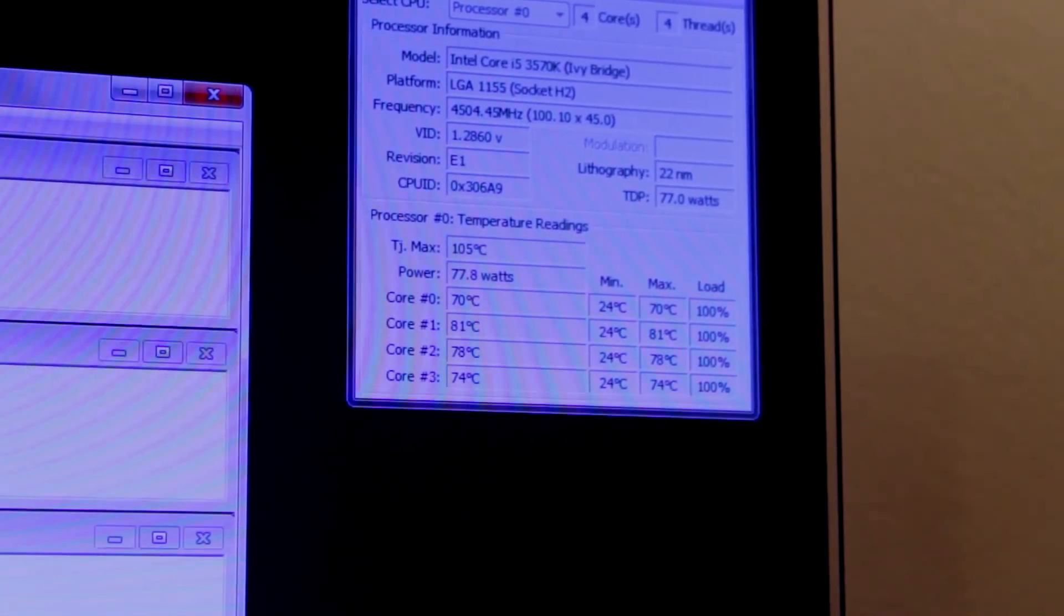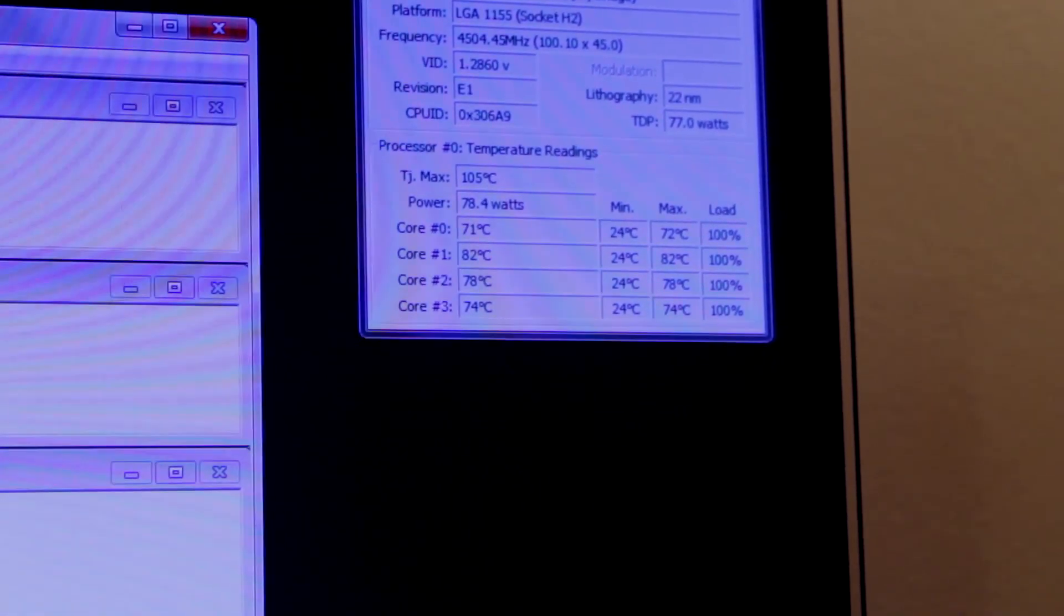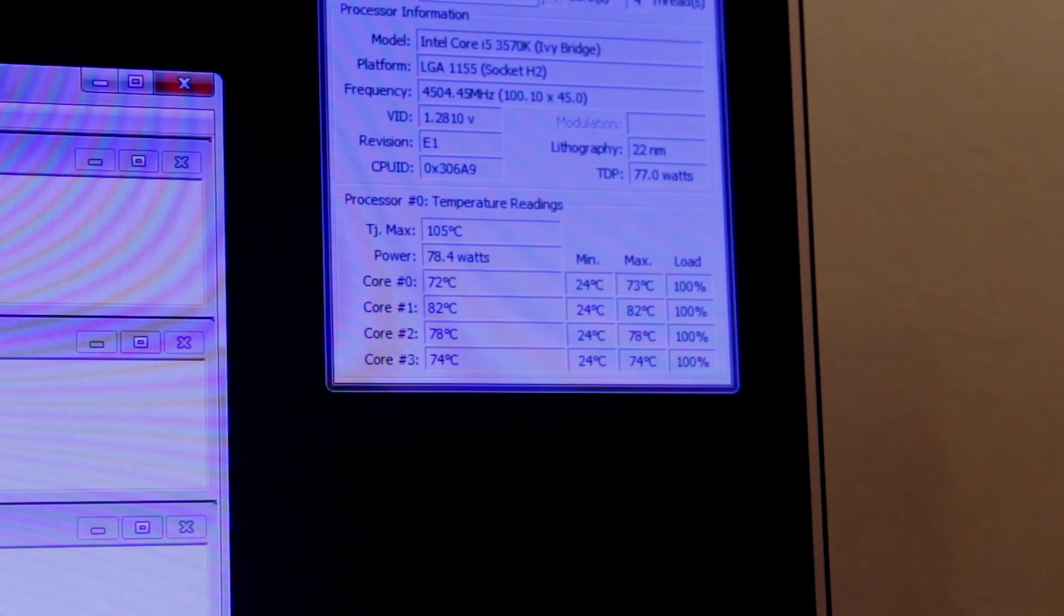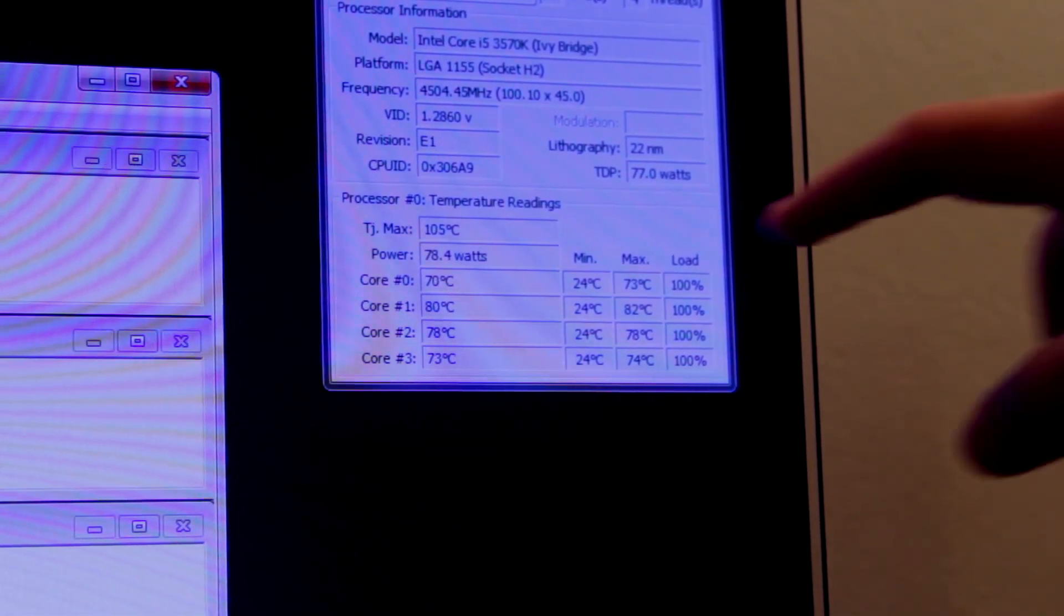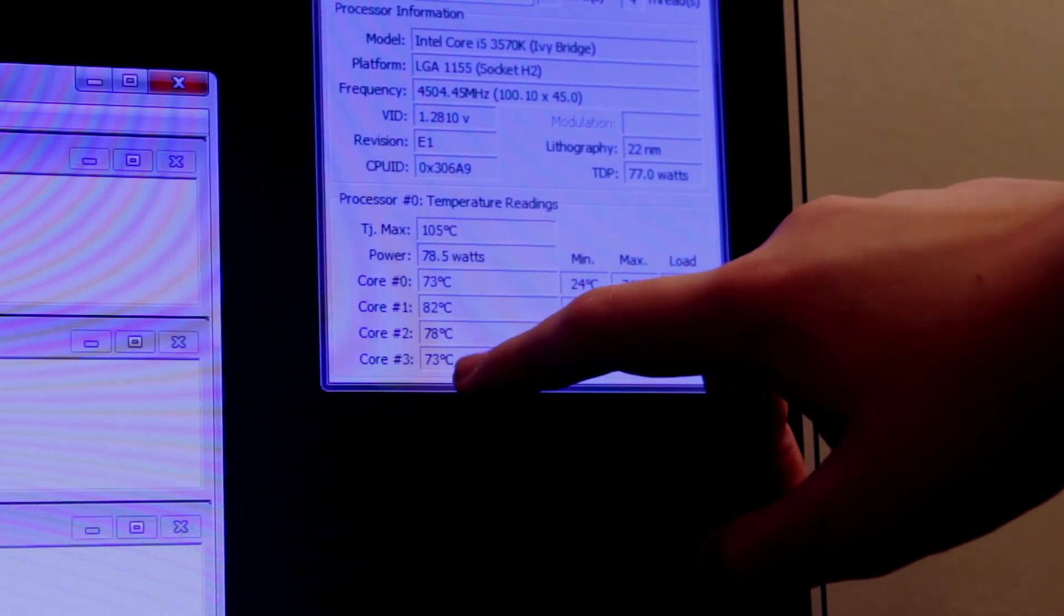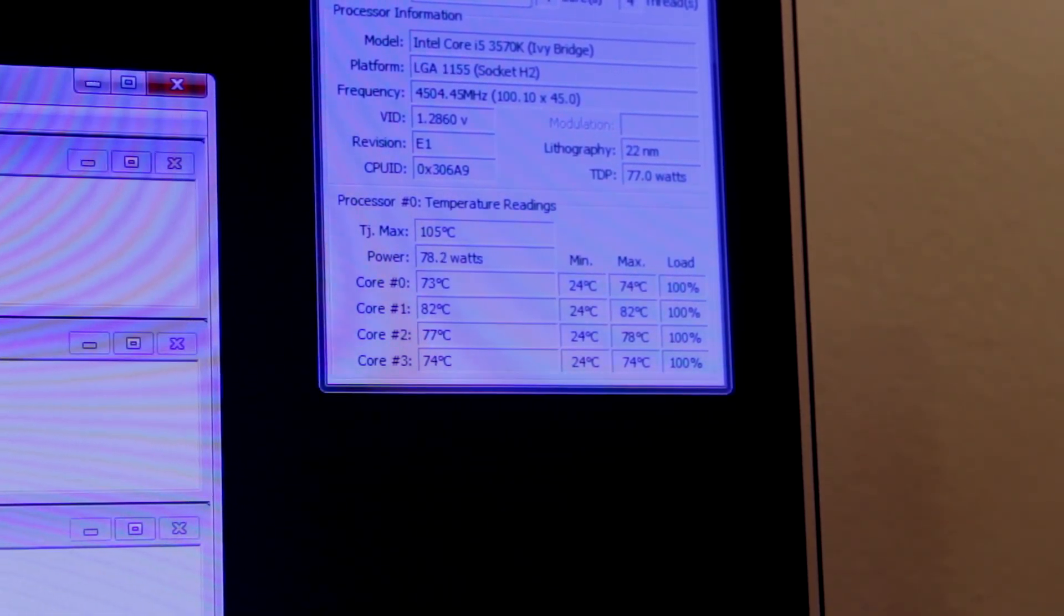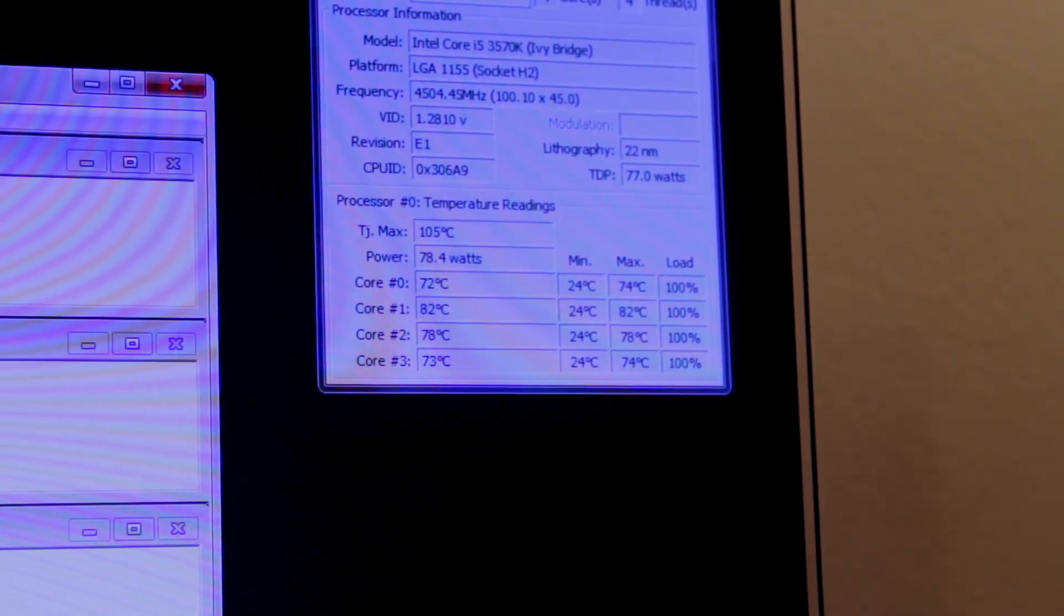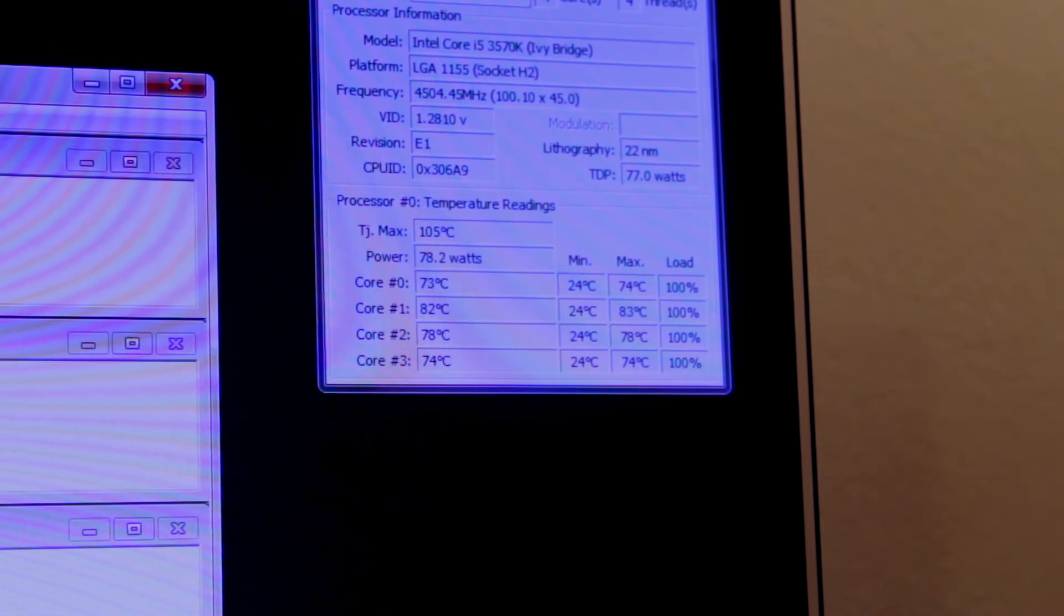You're going to run four threads of Prime95 and hit OK. And we're going to go into the top there, you can see the temps. My temps I'm getting are 72 degrees on core zero, 80 degrees, 78 degrees, and 73 degrees. You may get that and you may hit like 88 degrees and think, oh yeah, that's fine. It's not hitting 90 degrees.